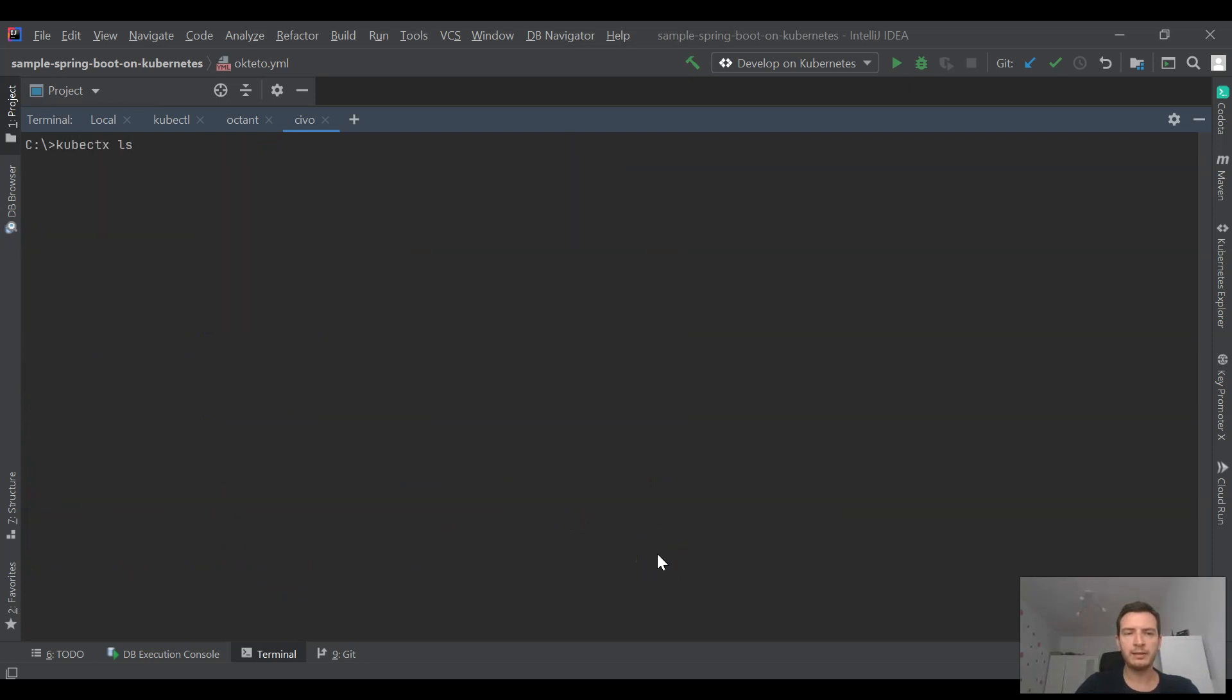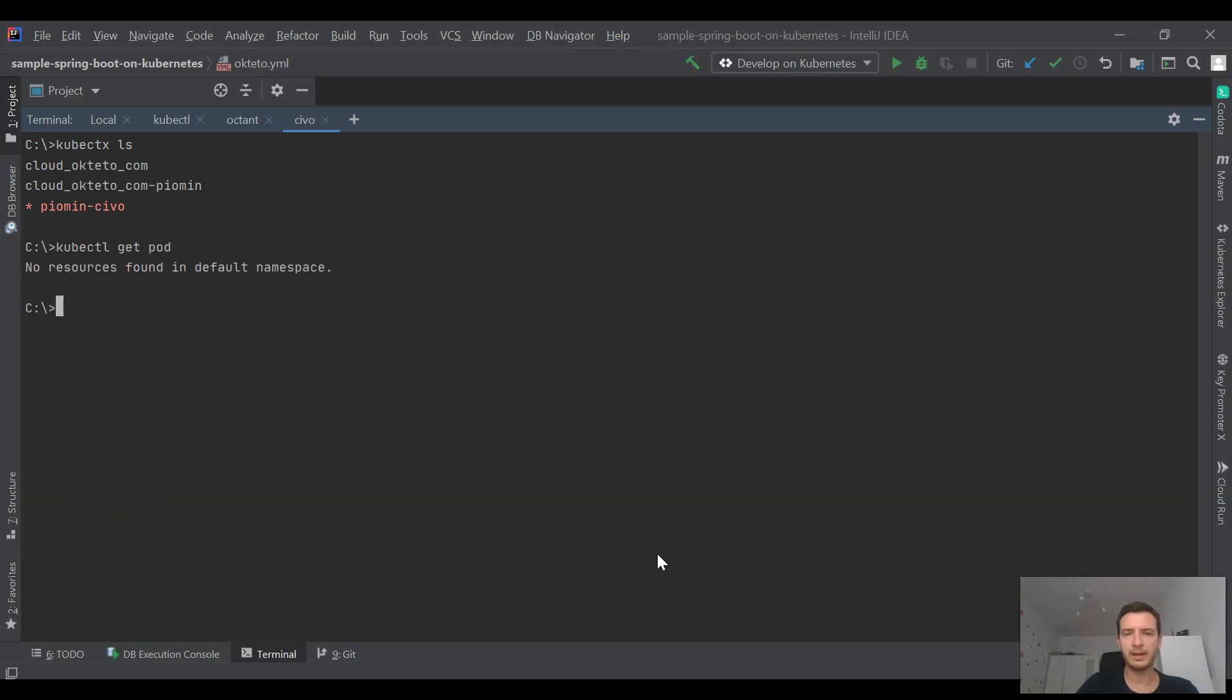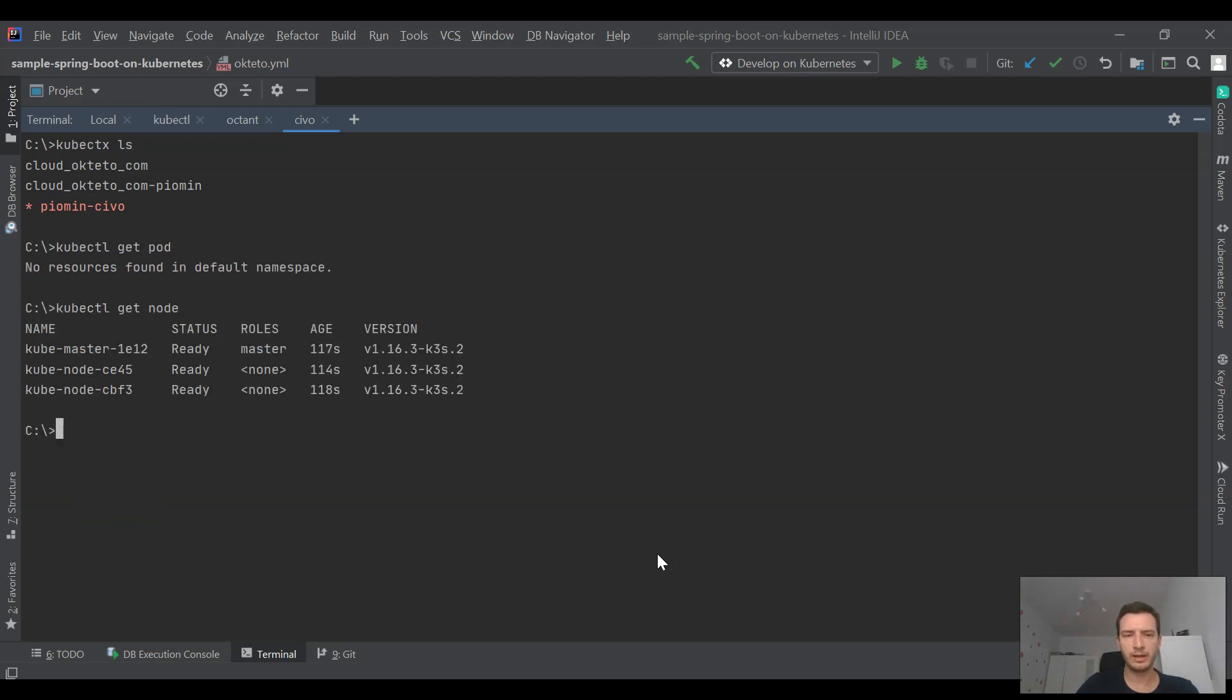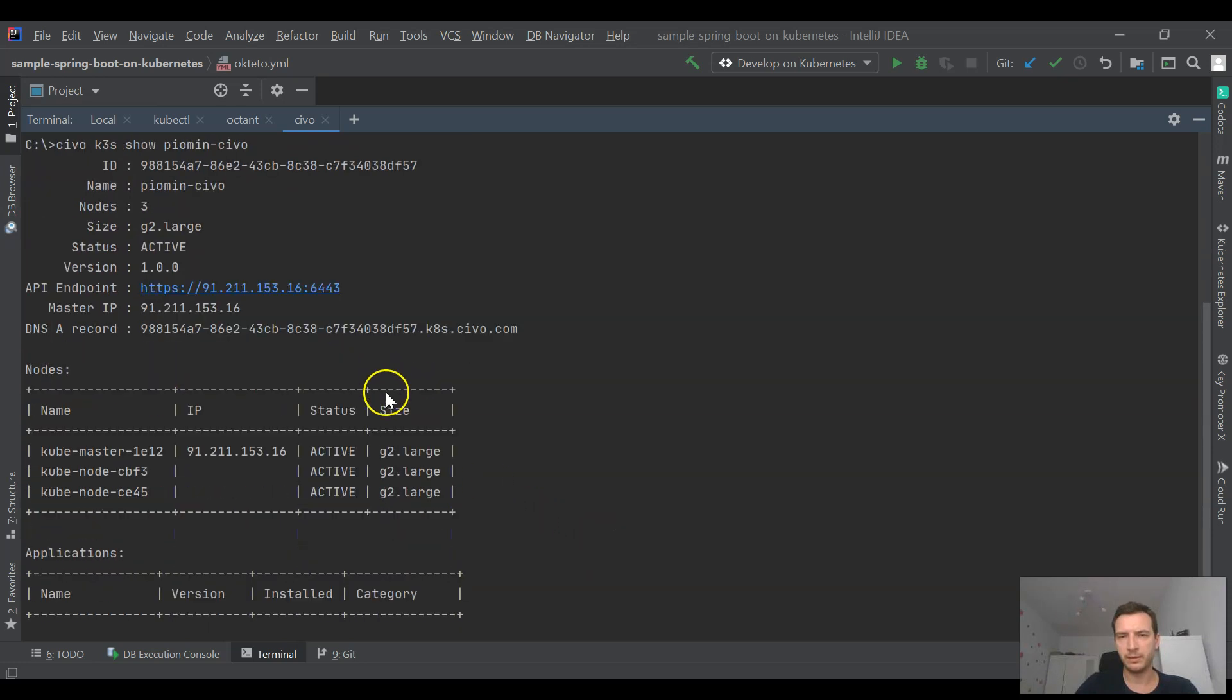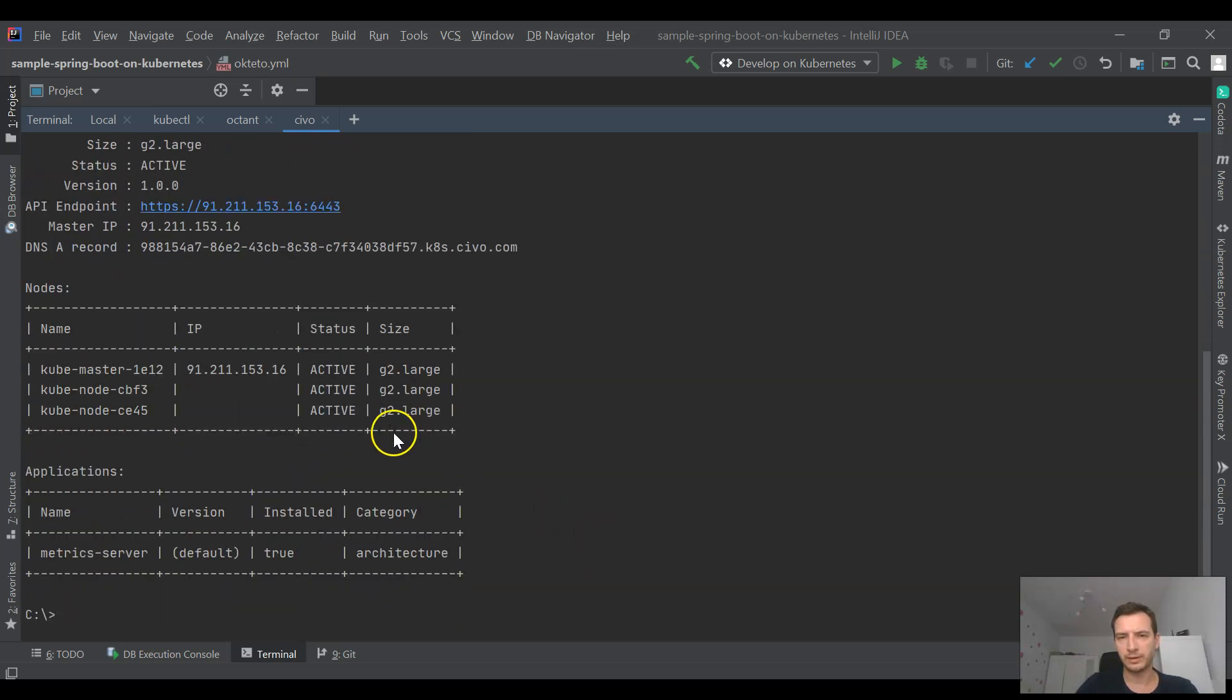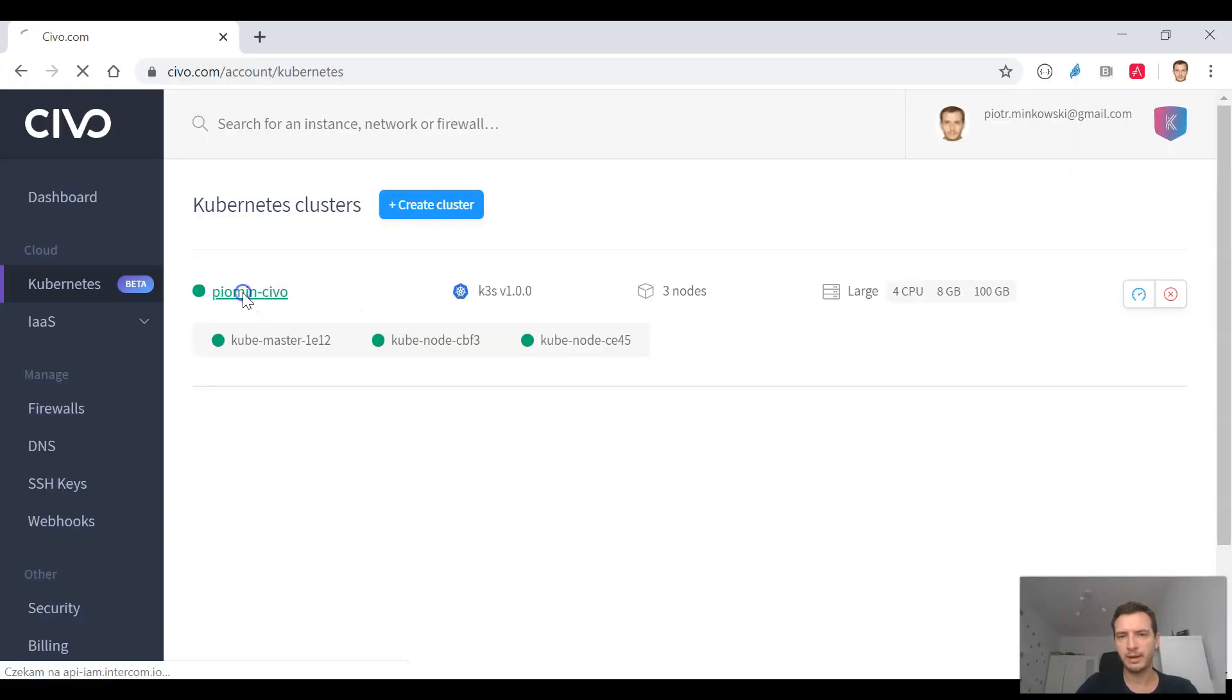This command will automatically add context with the same name as a cluster name to our local kubeconfig.json file. And after that we may verify that it has been set as a default context for Kubernetes.